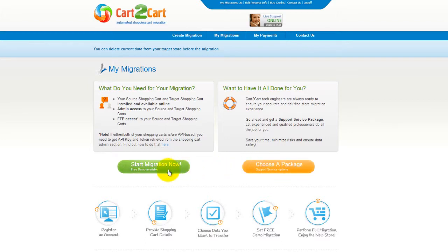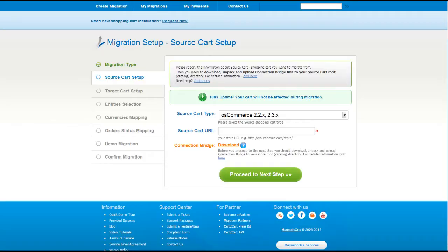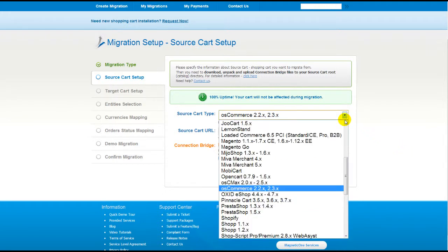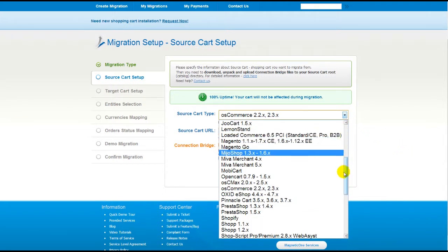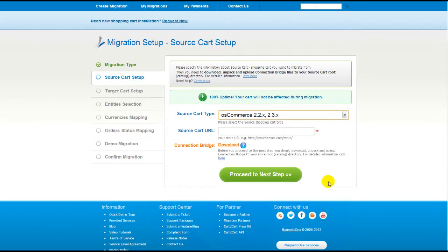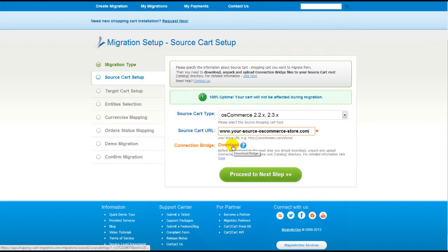Now all you need to do is follow this simple step-by-step wizard to start your migration. First of all, set up your source shopping cart — that is your current cart. From the drop-down list, select the appropriate OS Commerce version, then include your shopping cart URL. To proceed with your migration, you would need to download the connection bridge, that is the so-called access gateway to your store data.